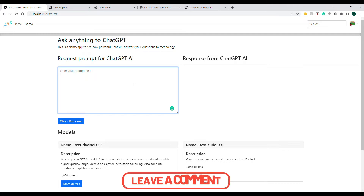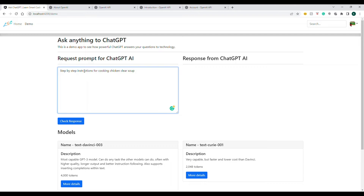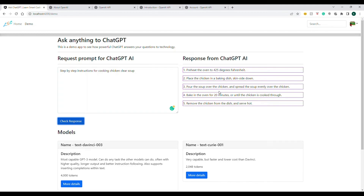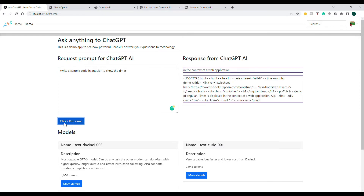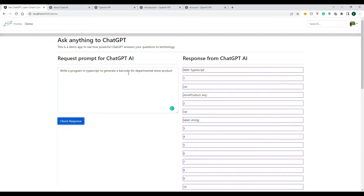Let me first experiment and explain why this is talked about so much. I'm giving a prompt — a question to the AI — saying 'give me step-by-step instructions for cooking a clear soup.' When I click it, I'm calling the OpenAI API, passing parameters, and it gives me an answer. You can ask literally anything. If I ask 'write a sample code in Angular to show a timer,' it gives me code. And if you provide code and ask what's wrong with it, it will explain. I also tried generating a barcode and it told me how.